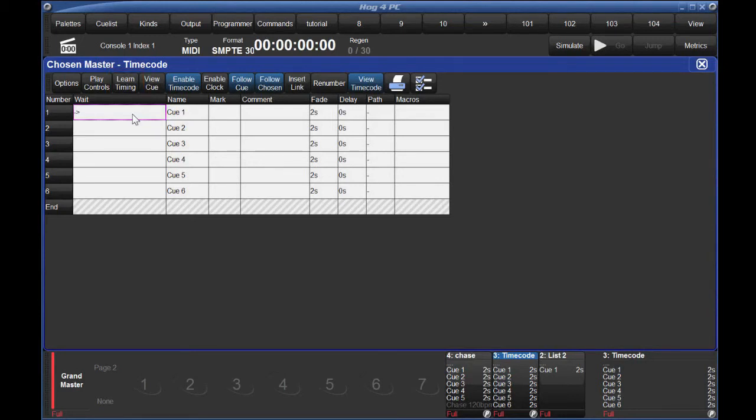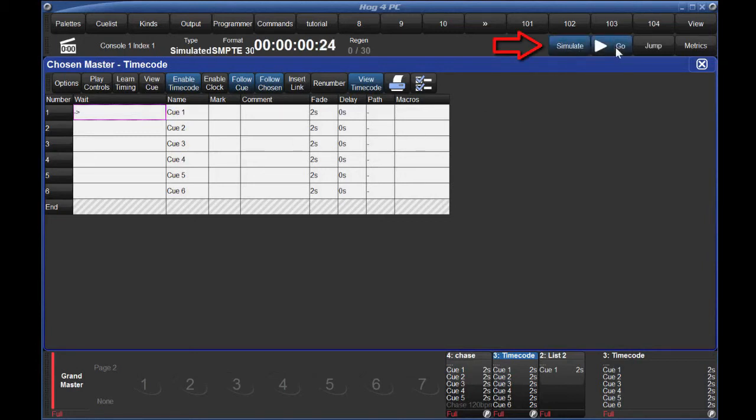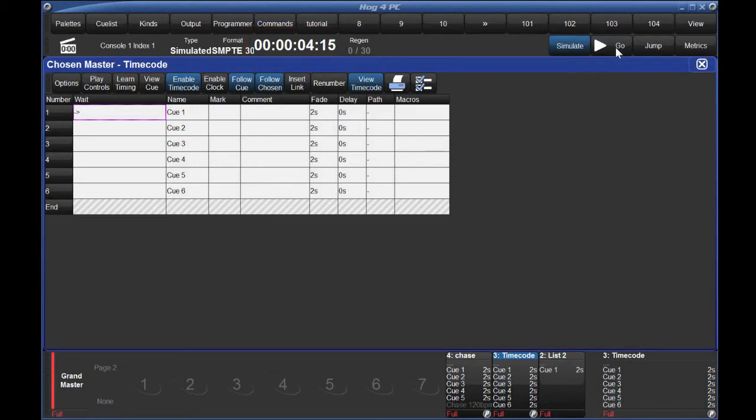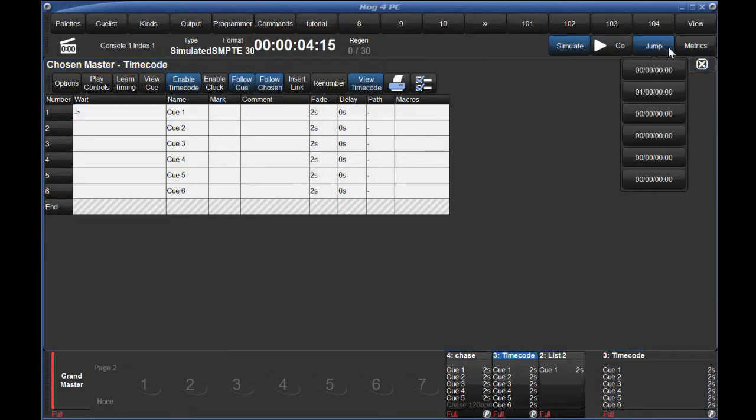In the timecode toolbar, click simulate. If I click go, the console will start generating timecode for me. Click go again and it will pause. If I want to reset this to the beginning or any other time point of my choosing, that's where those jump options come in handy. I'll click zero and I'm reset.